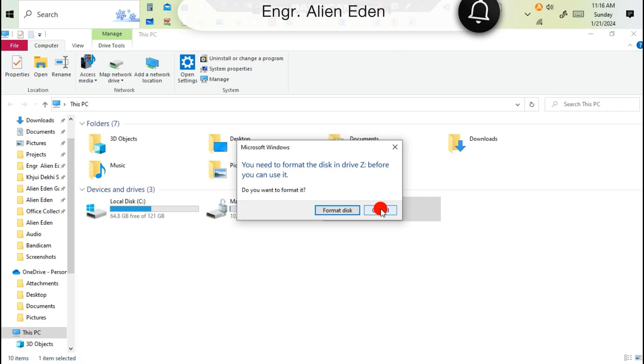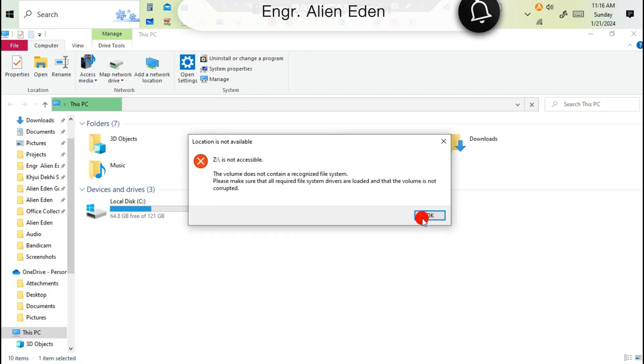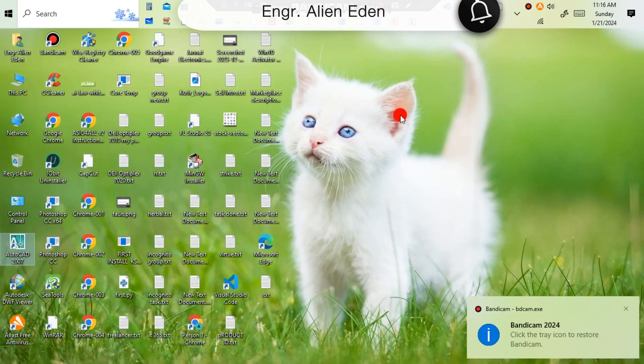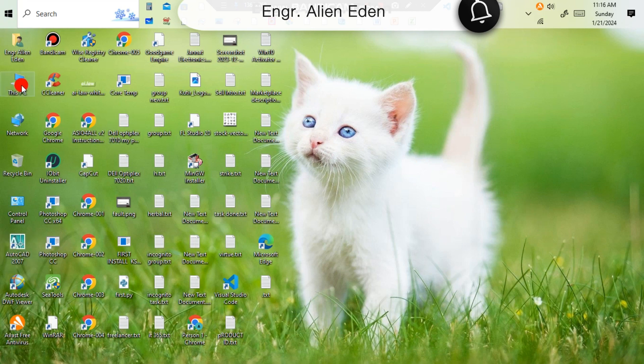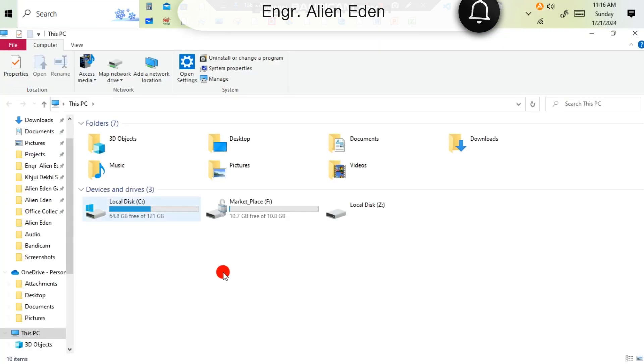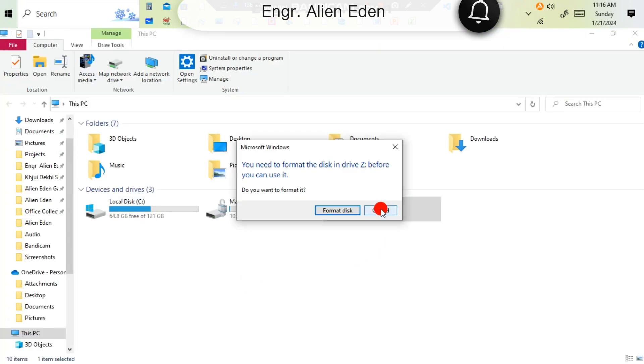Hello guys, what's up. Today I'm going to show you how to fix or solve 'You need to format the disk drive before you can use it. Do you want to format it?' And local disk Z or F is not accessible. The volume does not contain a recognized file system. Make sure all required file system drivers are loaded and the volume is not corrupted. So for solving this problem, here is that same problem.